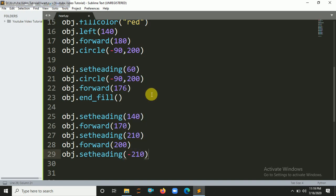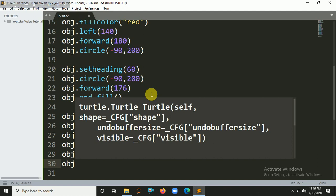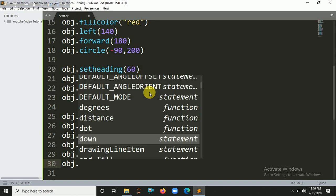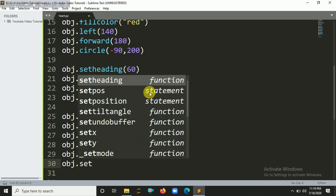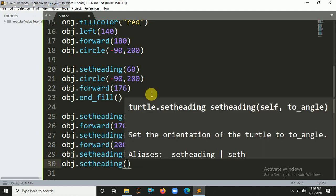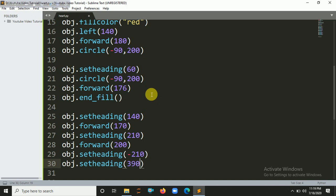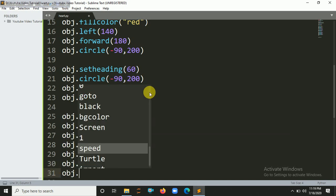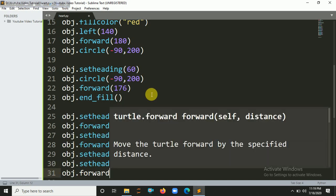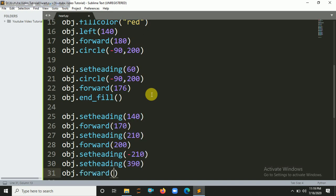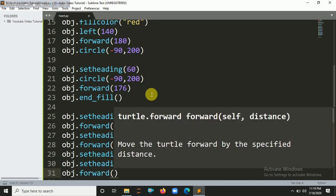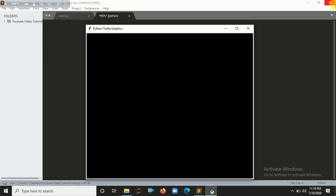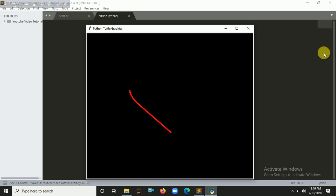obj.setheading, let's say 390. And now finally forward - it should be 600. So let's run it. You can see we've created a heart shape.